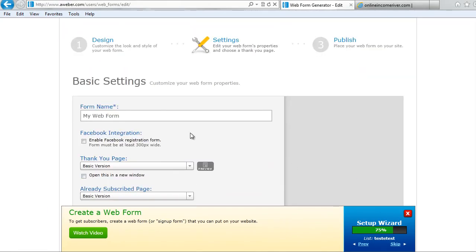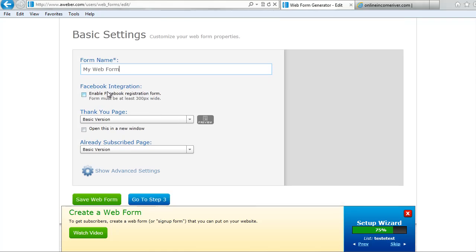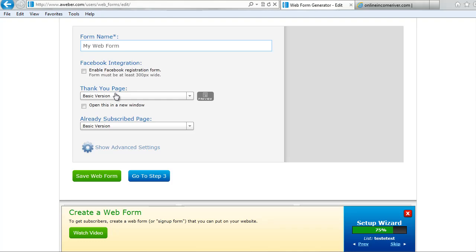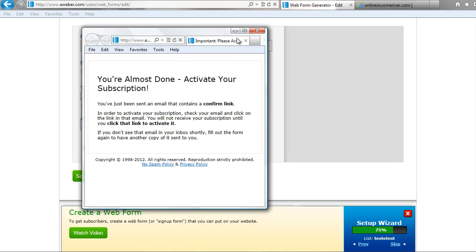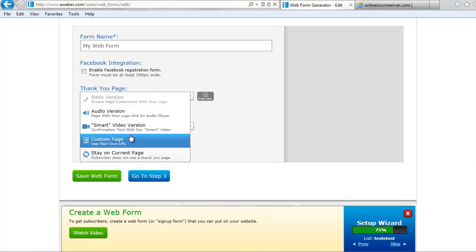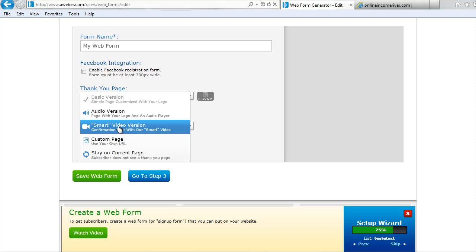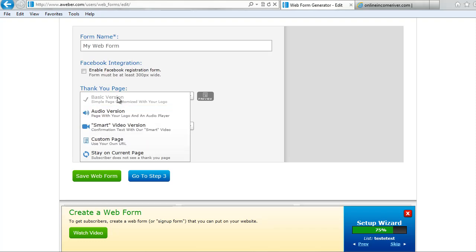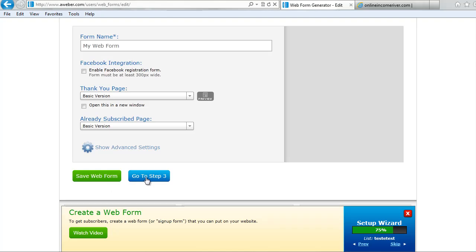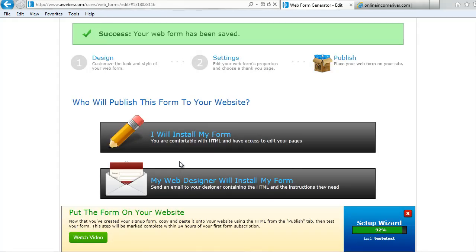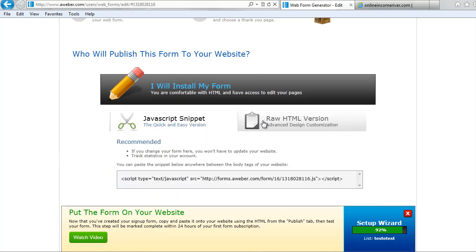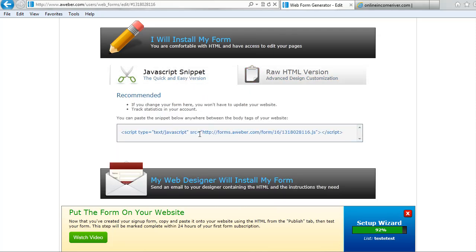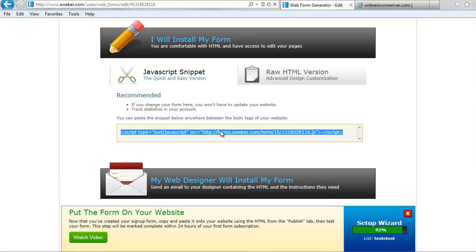Step two is the settings. We're going to keep the name the same; I don't want to do Facebook integration. For the thank you page, they're going to get a confirmation — the sample page just says 'you're almost done, check your email to click and activate.' You can also put them through a video response page, which in video format tells them the same thing, or you can lead to a custom page. I'm going to keep the basic version and click go to step three. For step three, since we have WordPress, we're going to click 'I will install my form,' and then choose the JavaScript or the raw HTML version — either one works fine. I'm going to use the JavaScript just because it's easier to see the process. Copy and paste that.